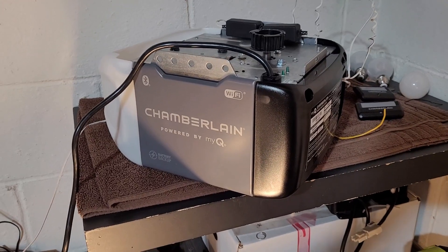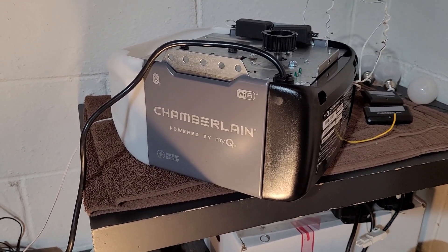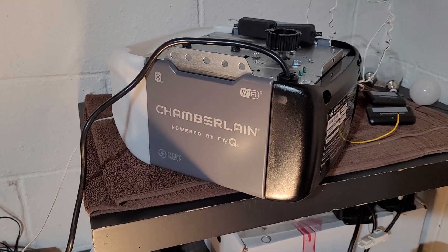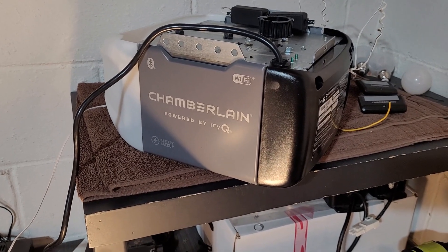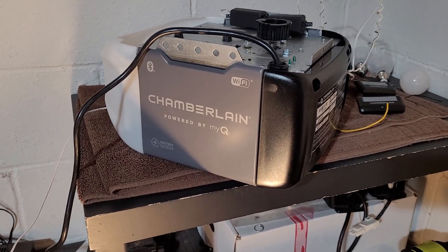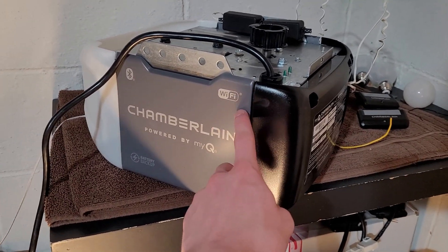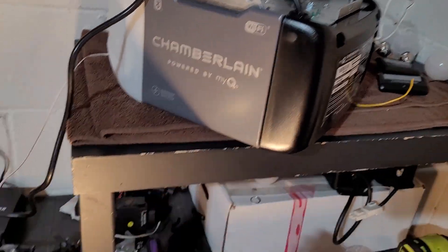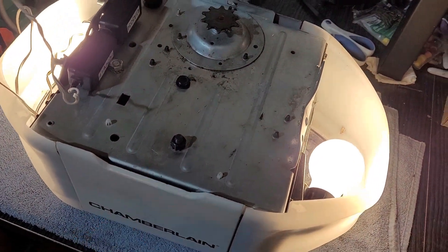In this video, I'm going to show you how to program the MyQ system on a Chamberlain Liftmaster or Craftsman garage door opener. I'm going to show you with one that has built-in Wi-Fi and one that does not have built-in Wi-Fi.